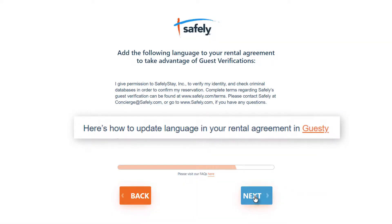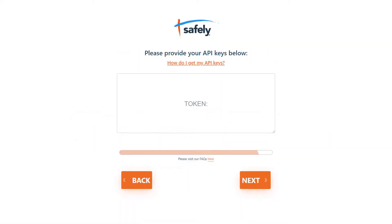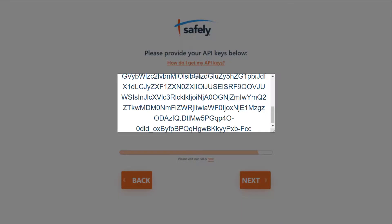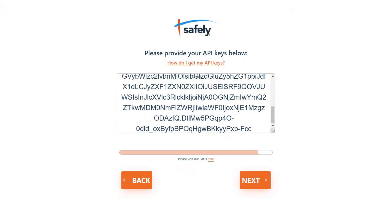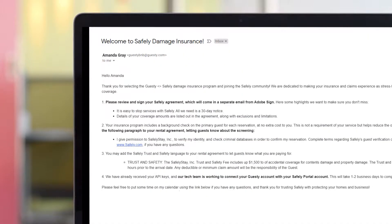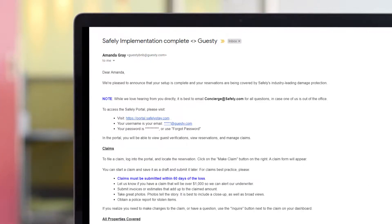The final step is to paste your Guesty API key into the token field. You can always go back to Guesty and copy the token again if needed. Safely will now be in touch by email to take you through the rest of the setup. You'll also receive a contract to sign, and once signed, Safely will send you a confirmation email, usually within one business day.